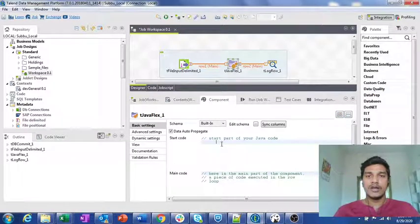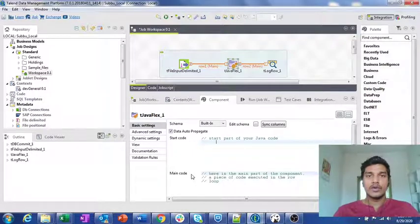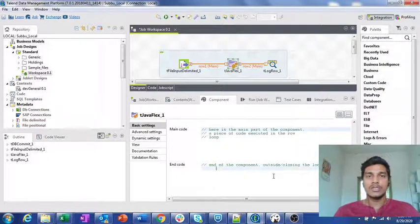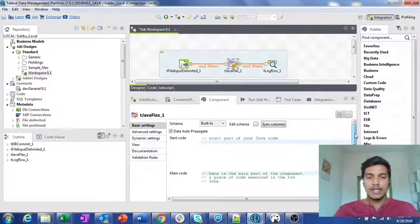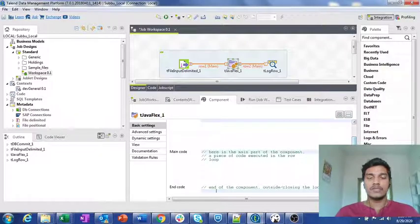Whenever you want to initialize some variables to some value when tJavaFlex starts executing, you specify those values in the start code. If you want to do modifications for all records — iterations over every record — you place that logic in the main code. And once everything completes, if you want to assign final values to some other variables while closing, you write that code in the end code. So the start code executes only once at the beginning, end code executes only once after completion, and main code is the one that executes for all records in the flow.